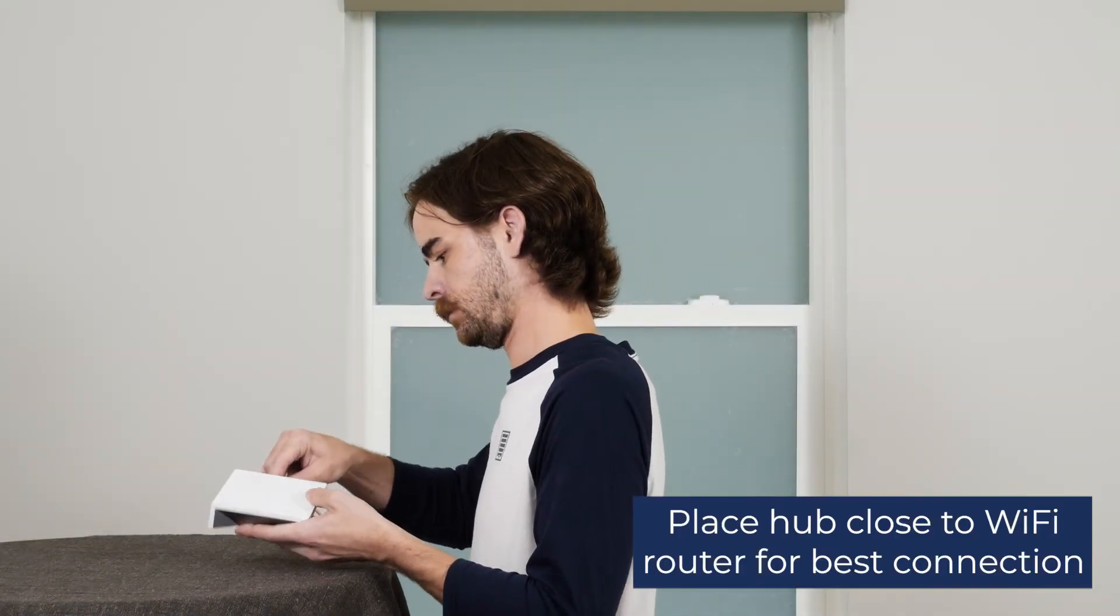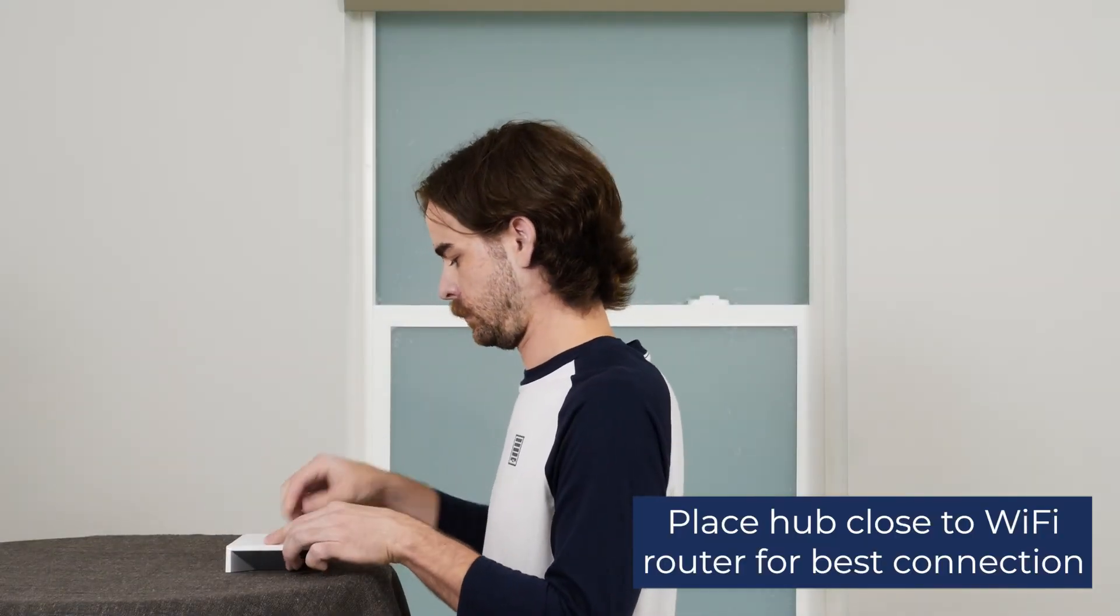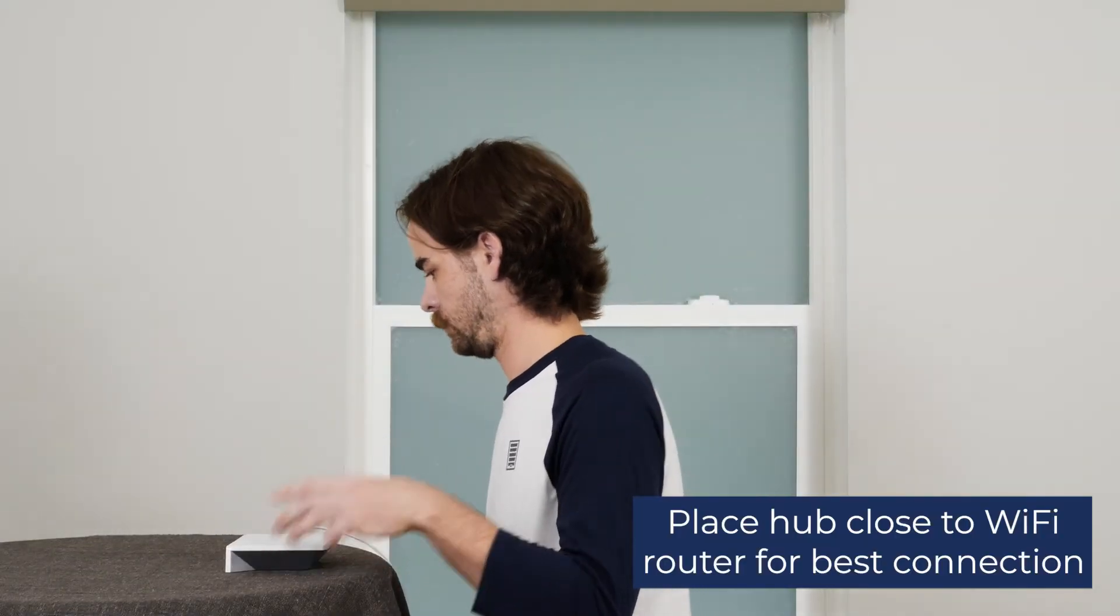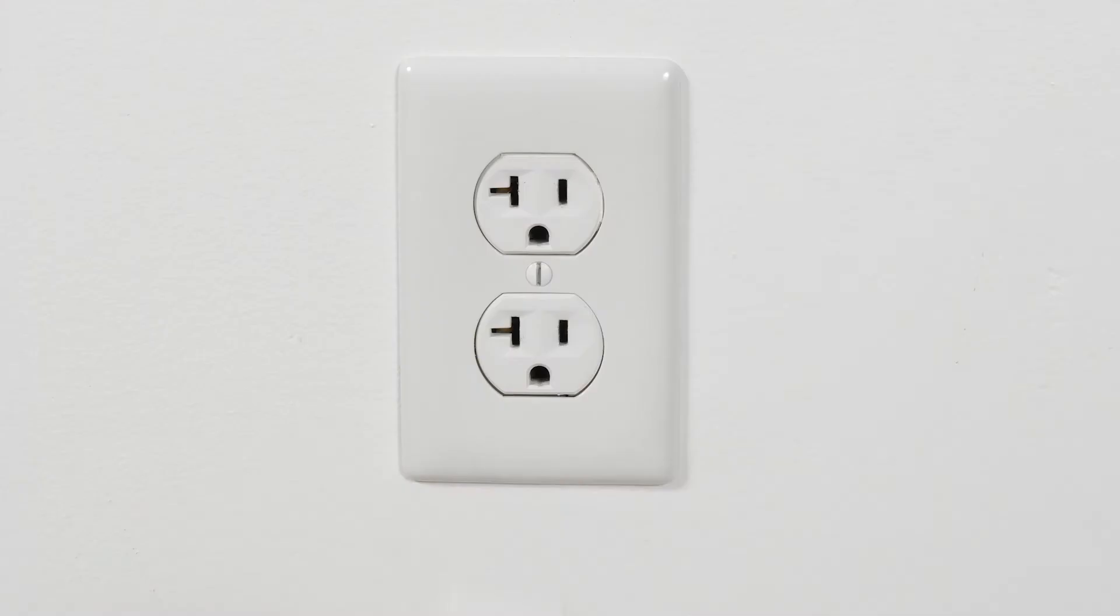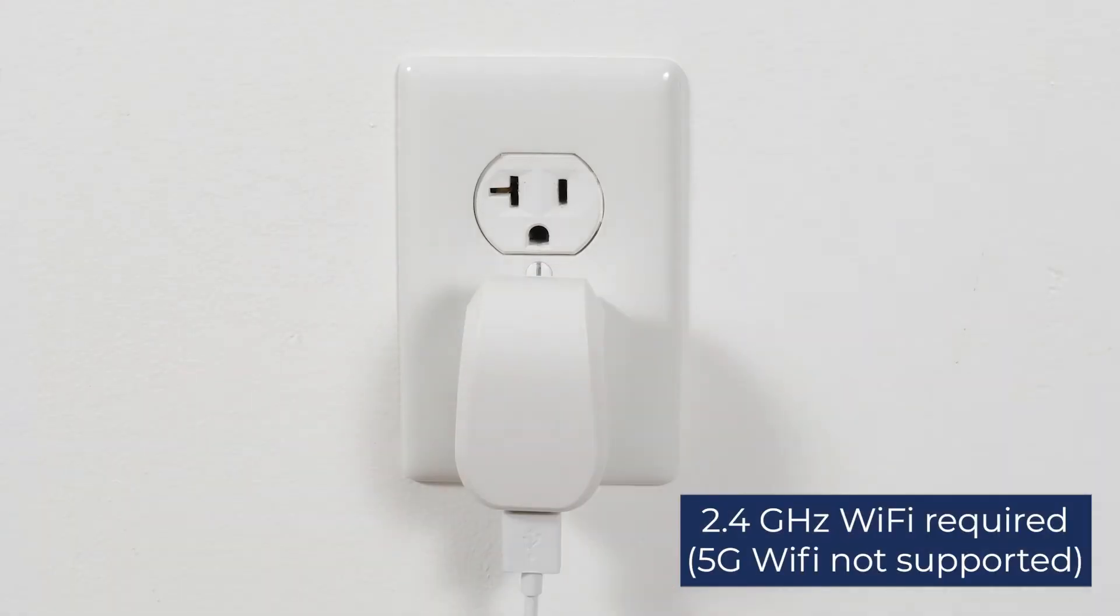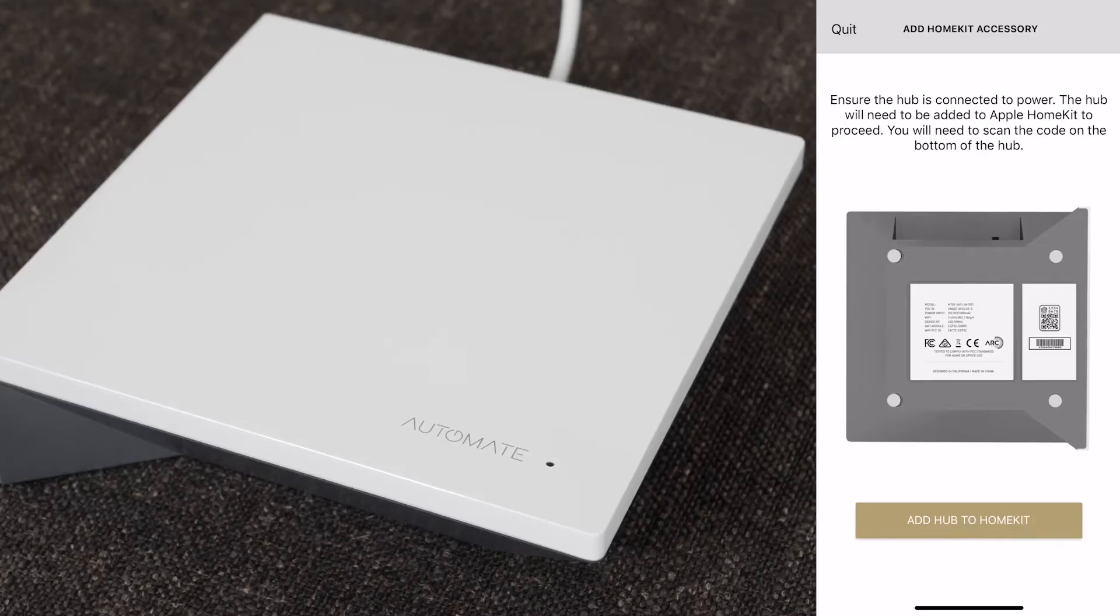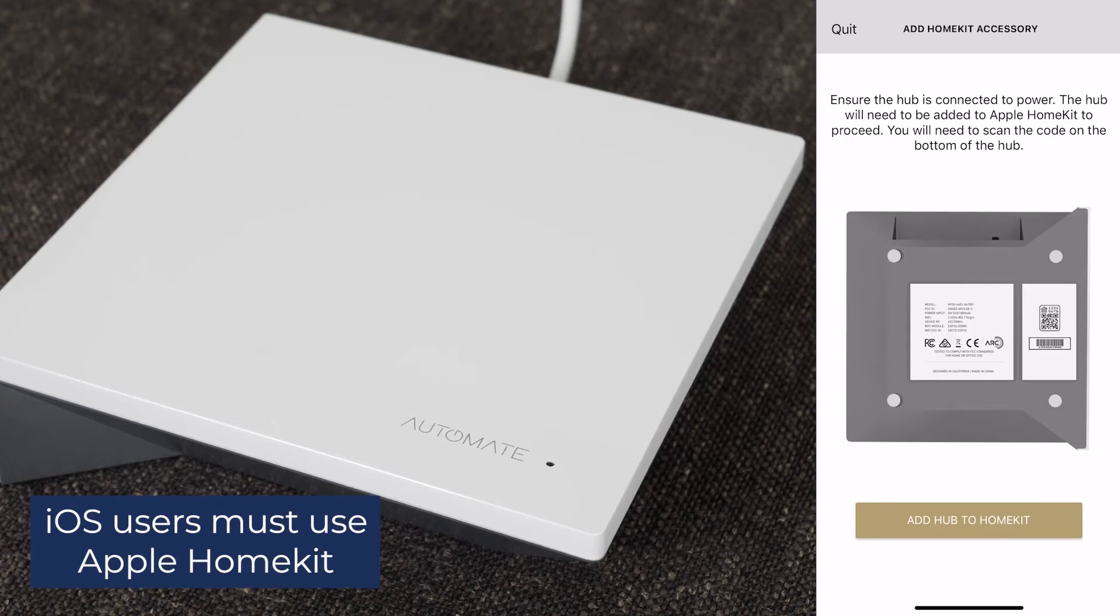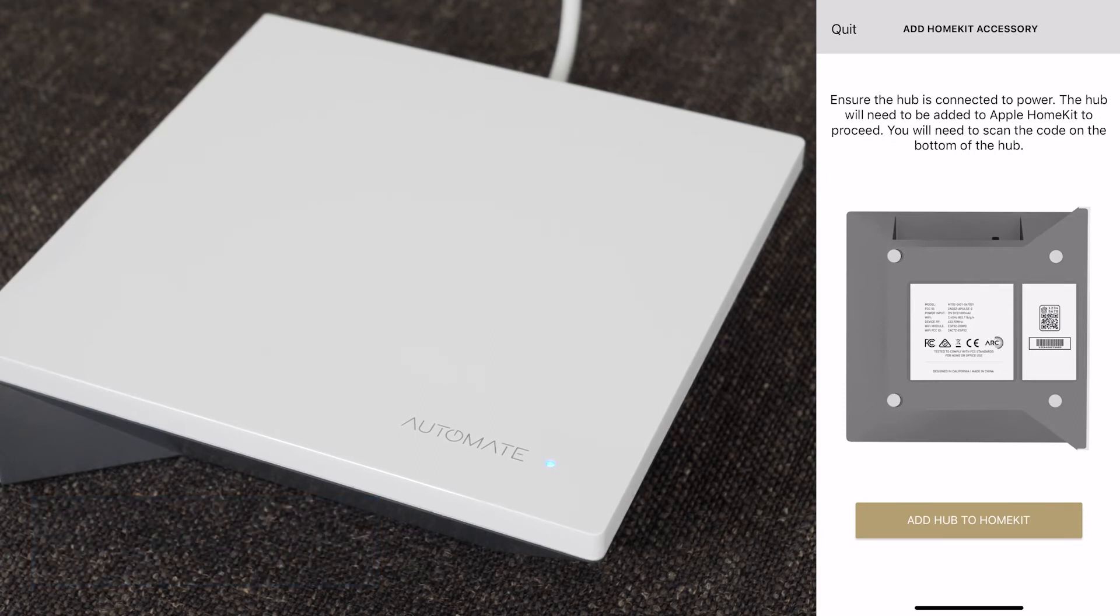Decide where in your home you want to place the hub, and plug it into the nearest power outlet. When you see a flashing blue light on the top of your hub, select Add Hub to HomeKit.